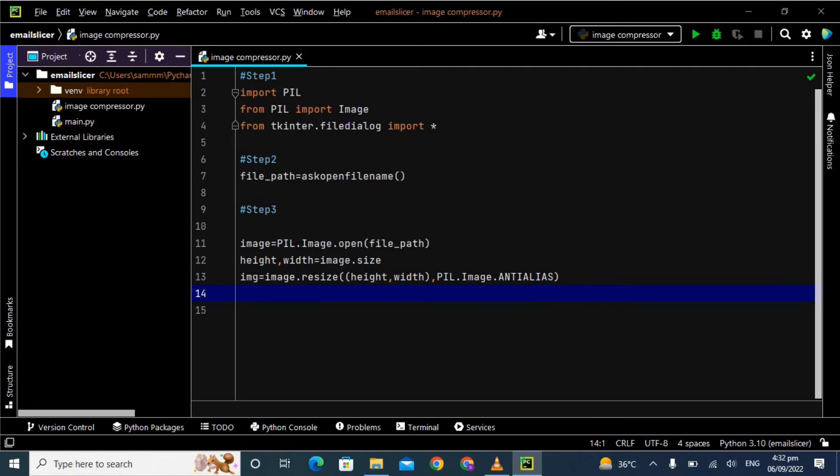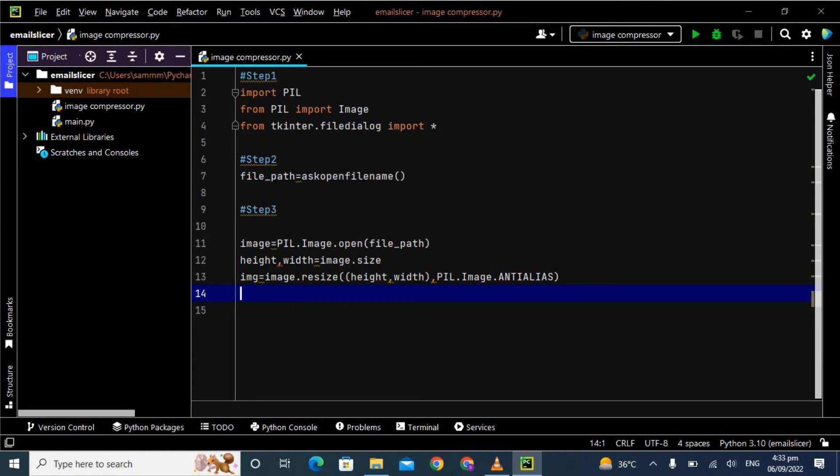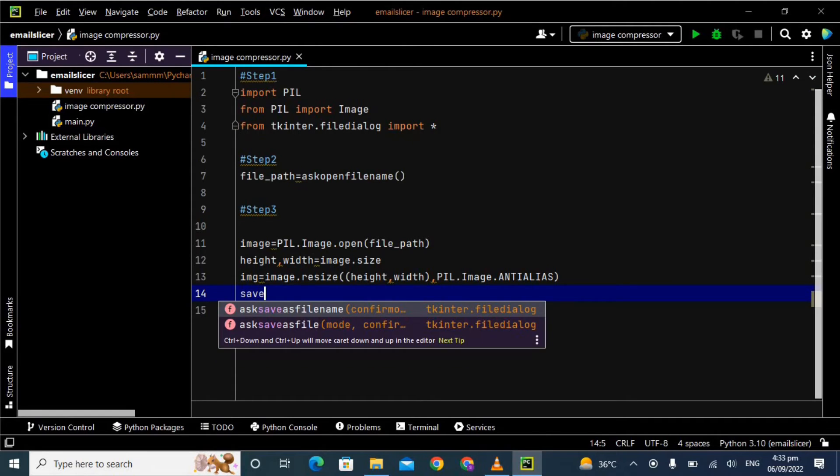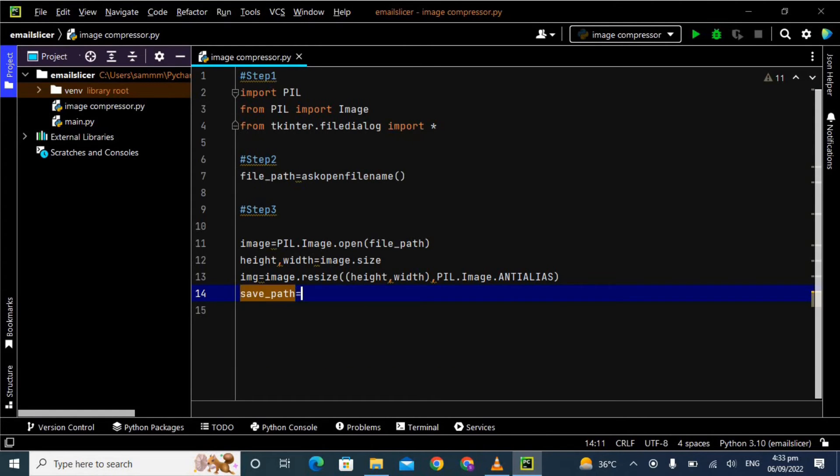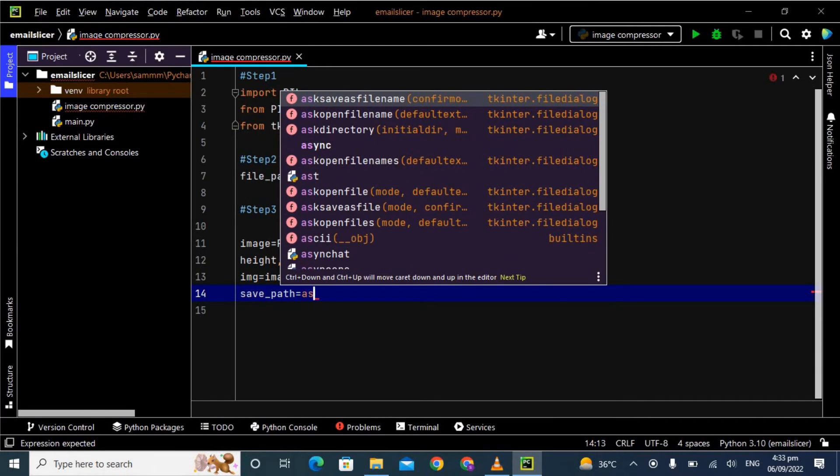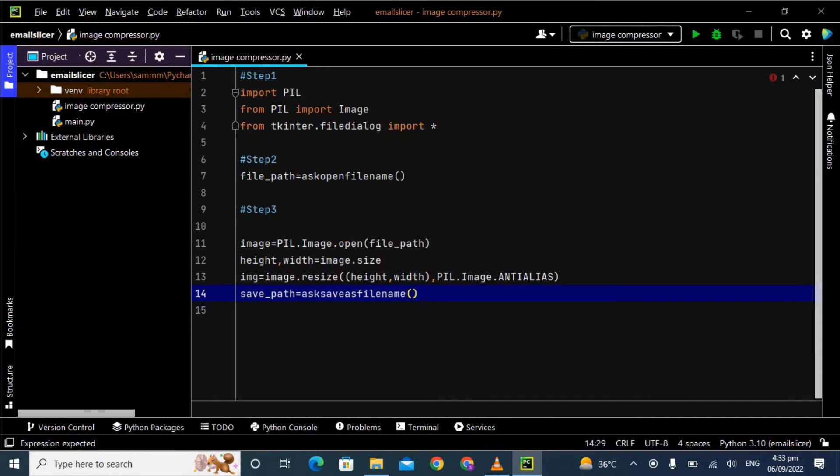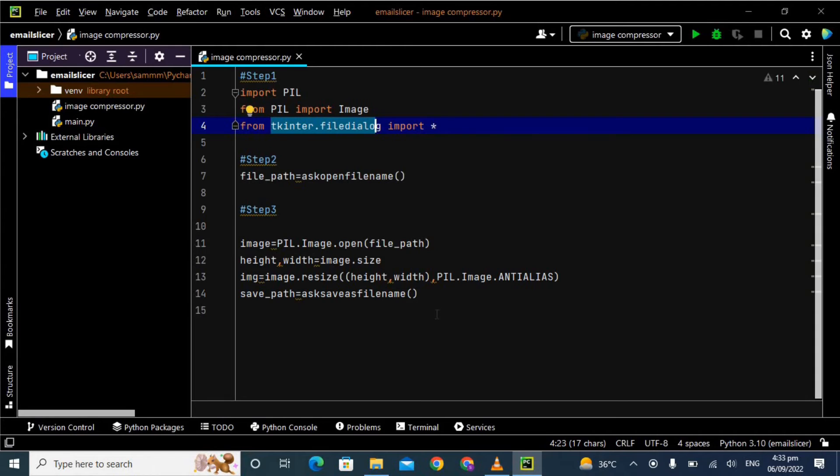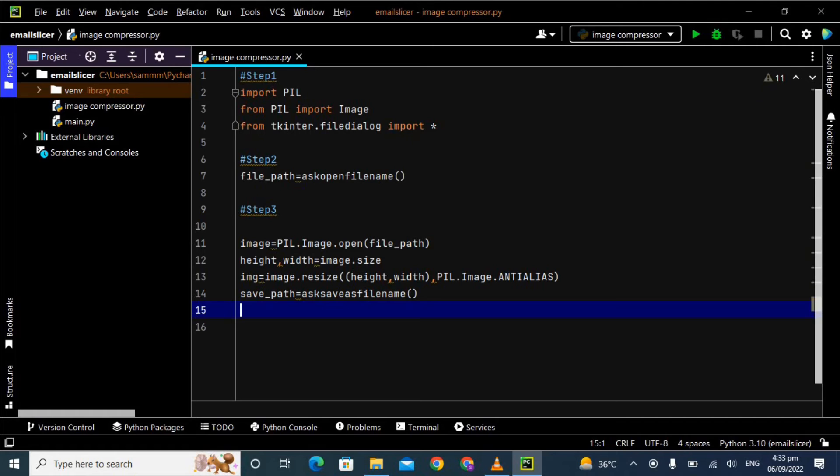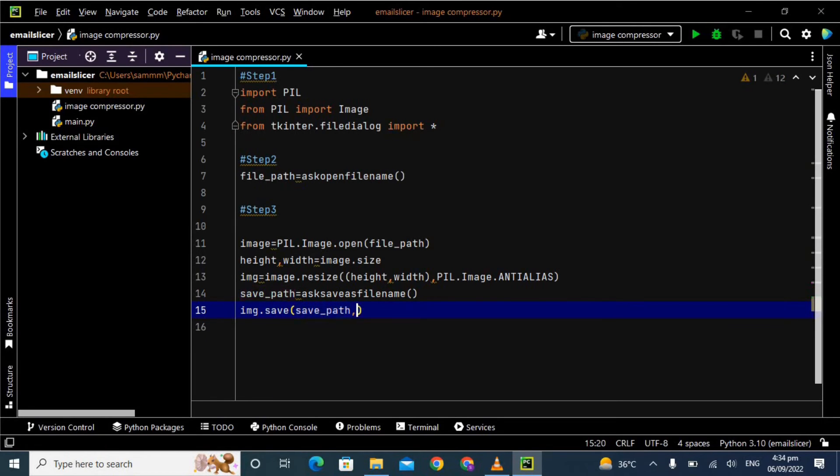What is anti-aliasing? Anti-aliasing is a technique used in digital imaging to reduce the visual defects that occur when high resolution images are presented in lower resolution. Because we are compressing the image size, it can lower its resolution, so that's why we are using this method. In the next step I'm defining another variable save_path and passing the predefined method asksaveasfilename, which is also a method of tkinter.filedialog. In the last step: image.save(save_path), so we pass the name of the image.